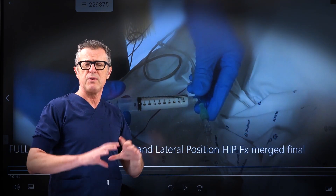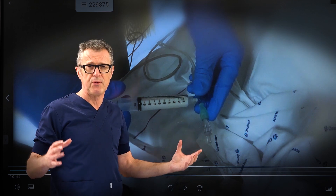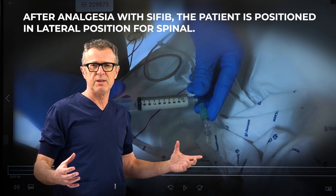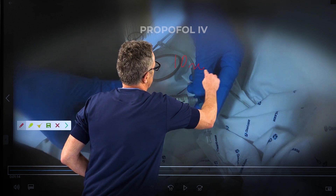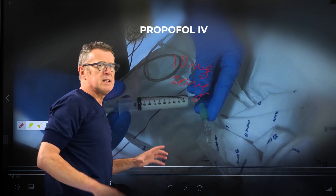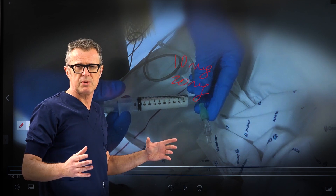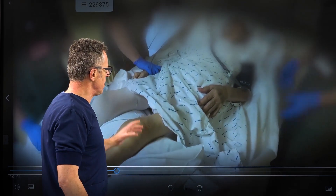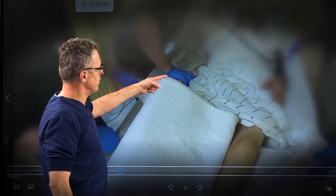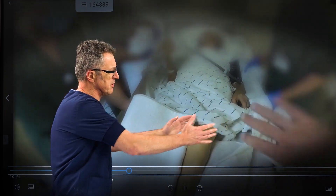Once the fascia iliaca block is done, we wait two to four minutes for the patient to obtain analgesia. We then typically use 10 to 20 milligrams of propofol — that small dose on top of the analgesia is all that is needed for comfortable positioning in the lateral position for the spinal. We position the patient with one team member on each side and one handling the legs, moving the patient to the edge of the bed where the spinal will be performed.